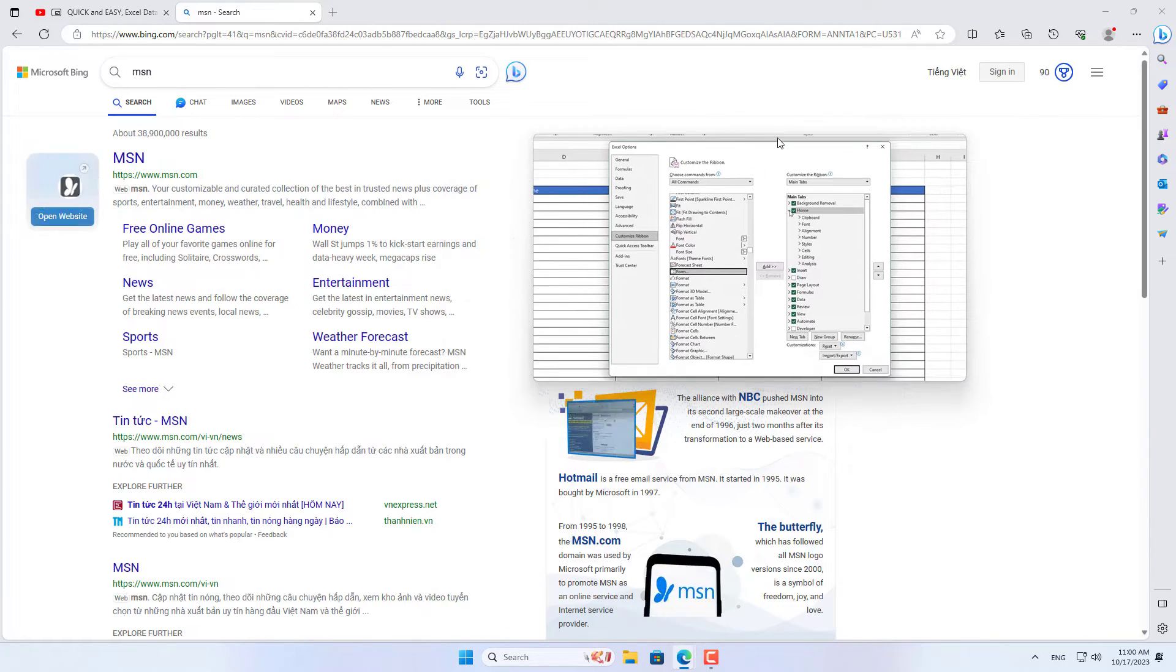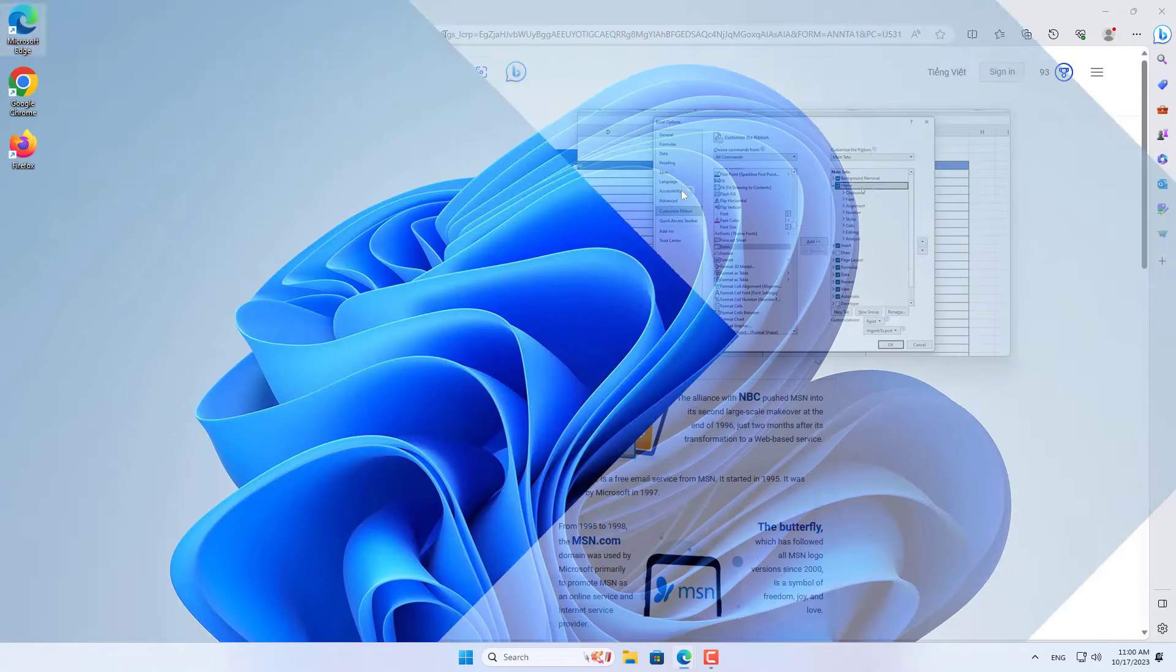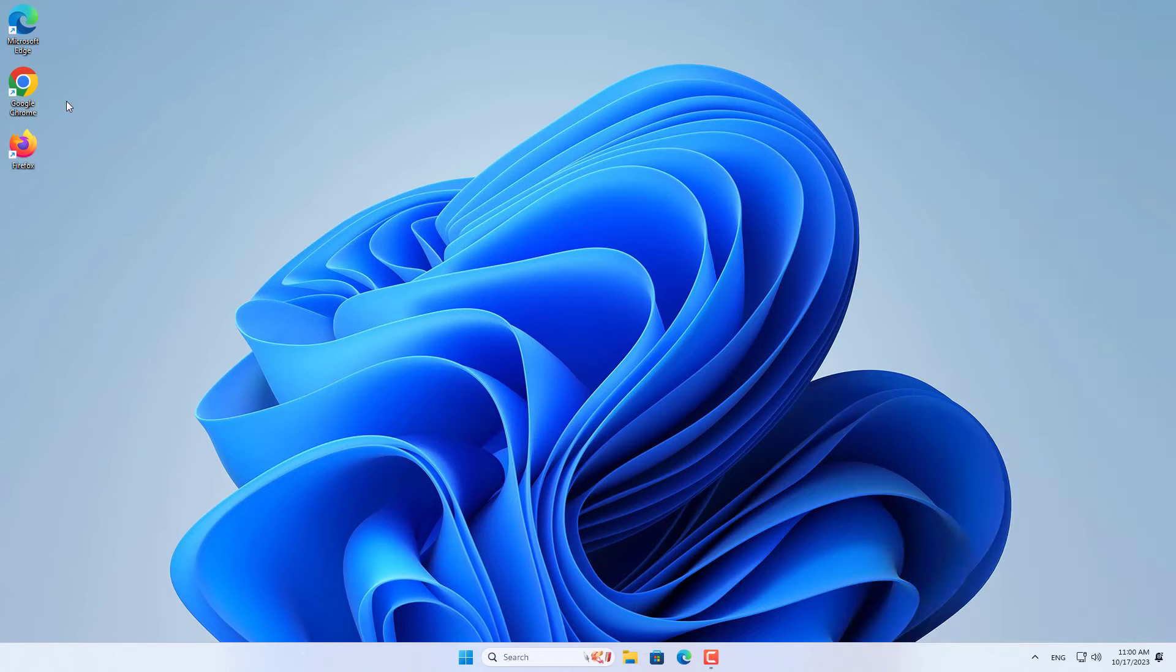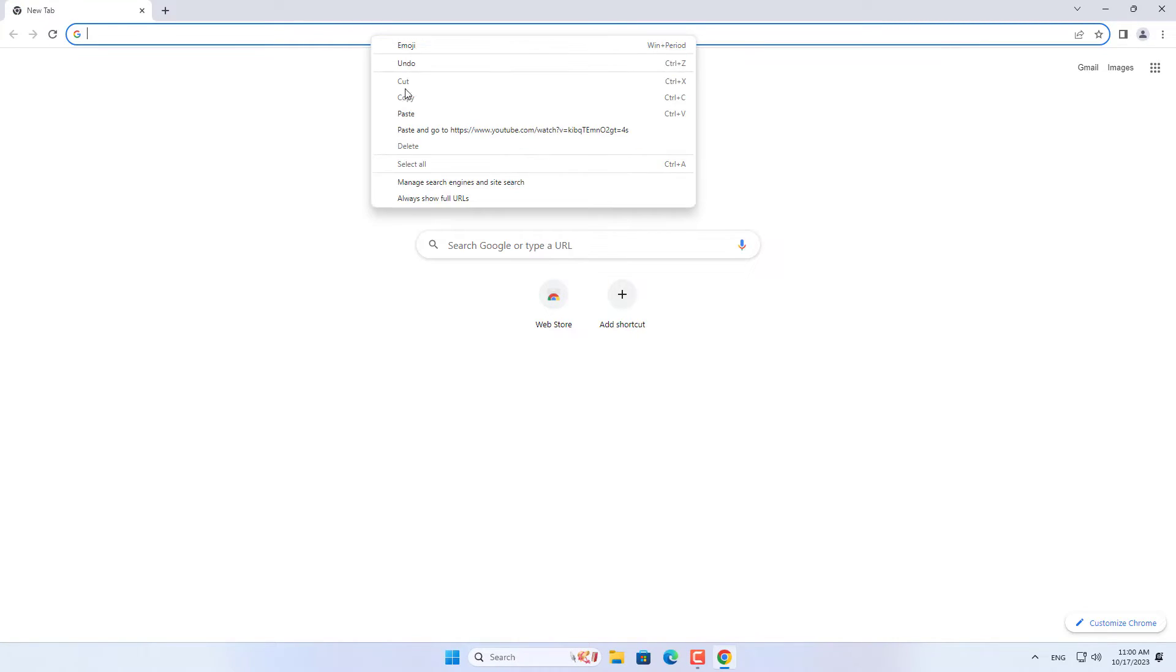Next I show you how to do it with Google Chrome browser. For Google Chrome, you do the same as Microsoft Edge.